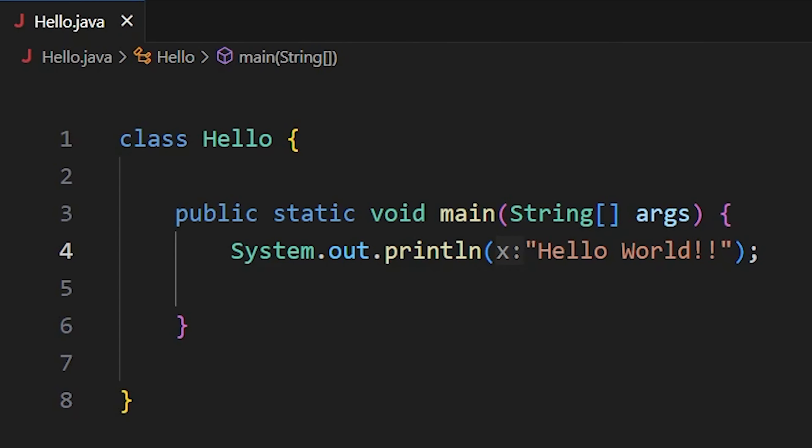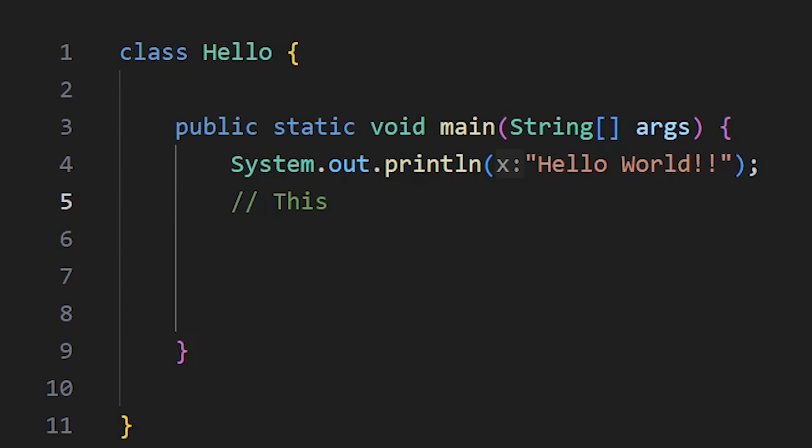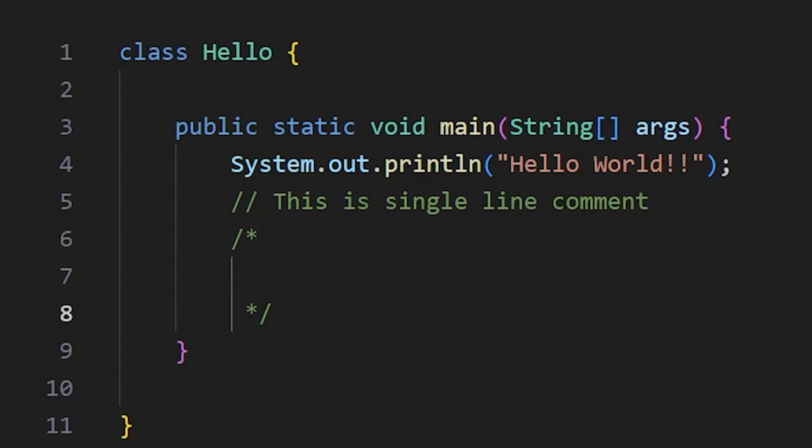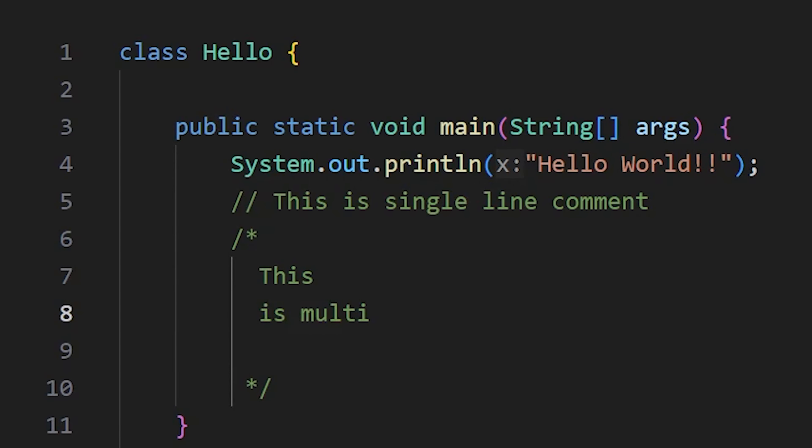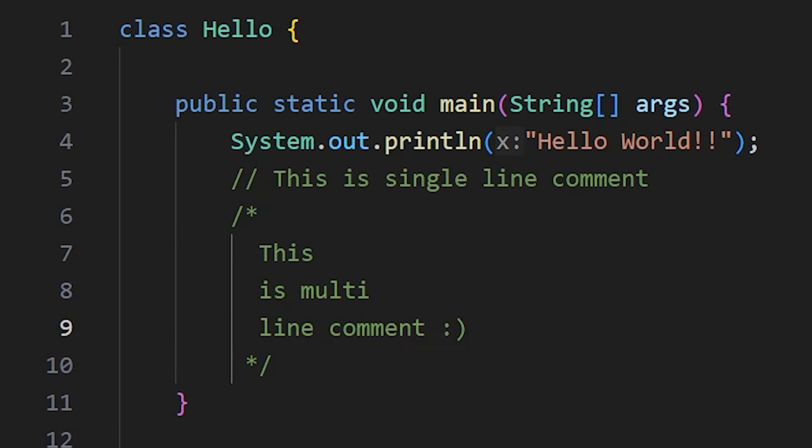To write comments in Java, we can use double slash for the single line comments and forward slash star, star forward slash for the multiline comments.